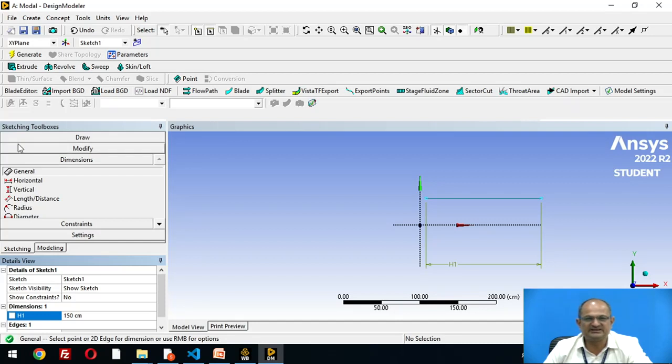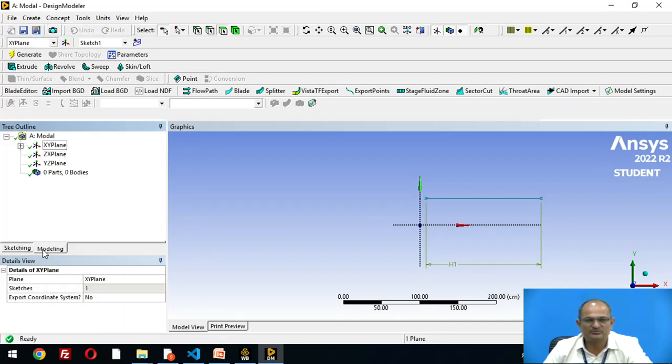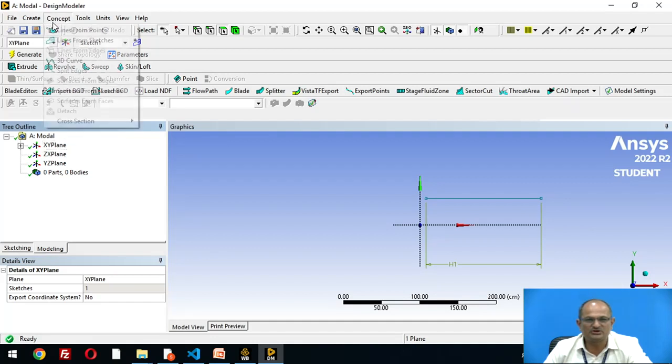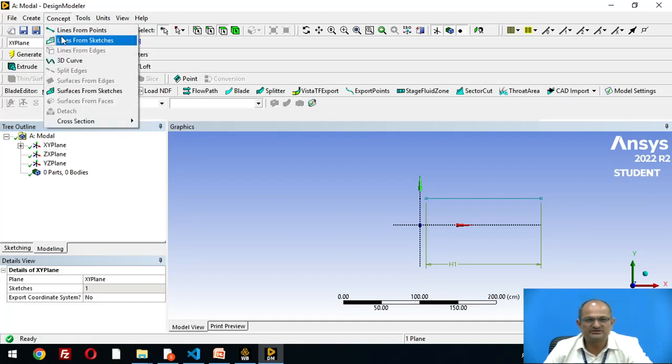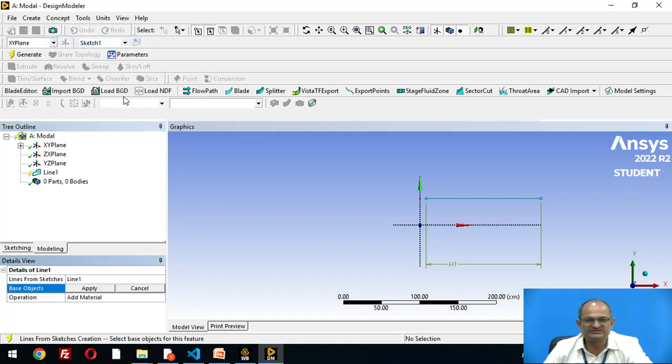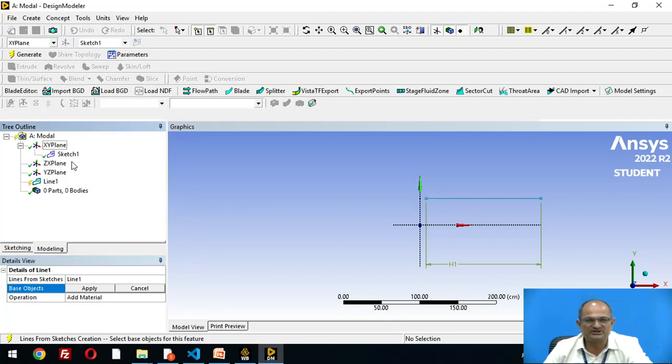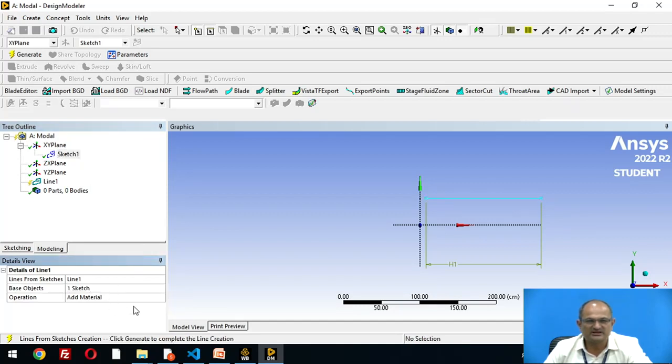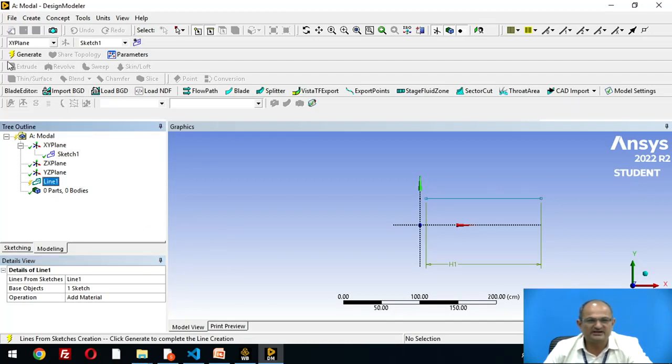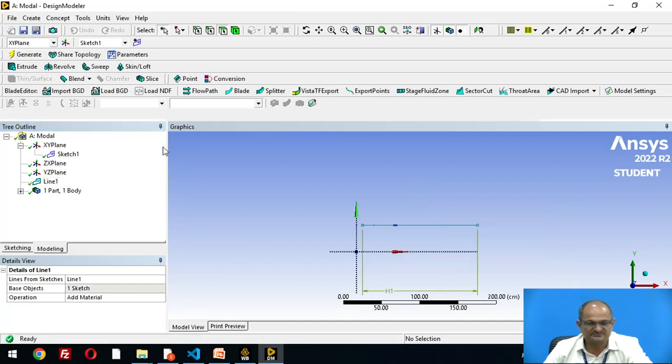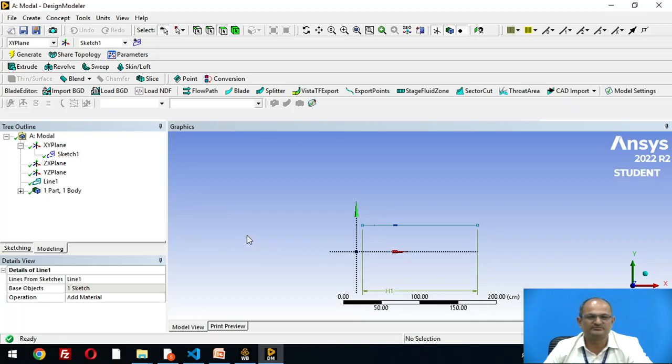Let us convert this line into line body. Go to modeling, concept, line from sketches. This sketch is drawn in XY plane, sketch one. Apply. Now the line is converted into line body. Select the line and generate. The line has been converted into line body.